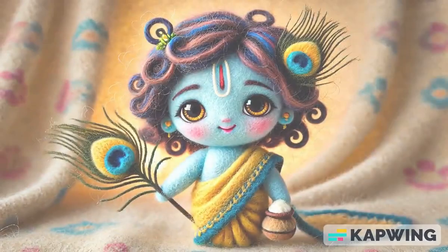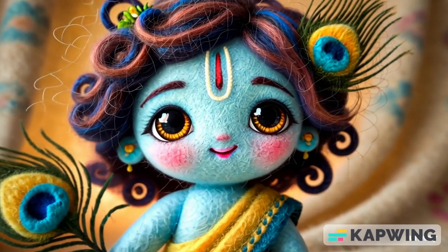Little Krishna with a heart so pure, innocent smile, my love's the cure.